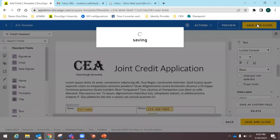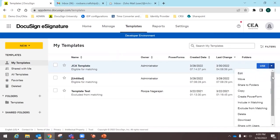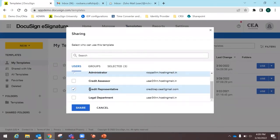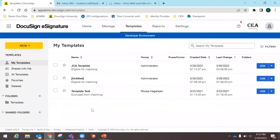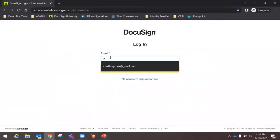A template can be created by the administrator and then shared with others. In this use case, I'll share the JCA Template with the credit representative, who will use it to capture applicant information. I click the share dropdown, select the credit representative, and click Share. Now I'll open an incognito window and log into DocuSign as the credit representative.